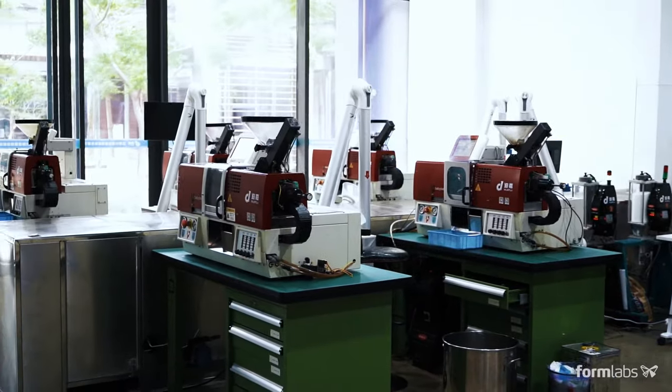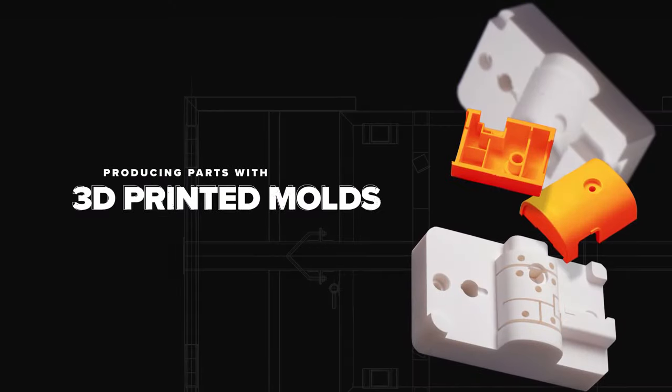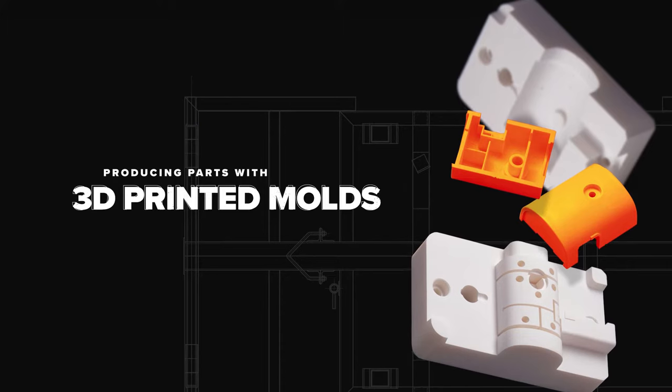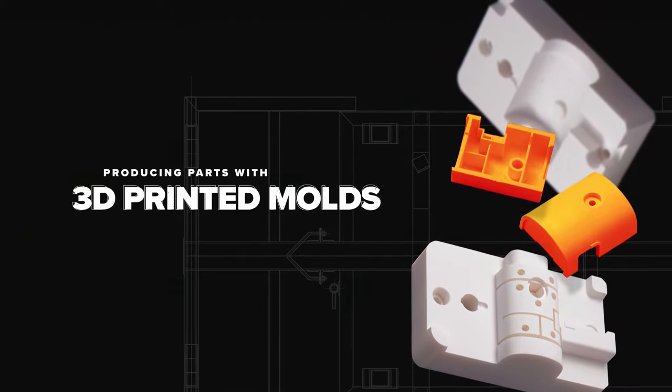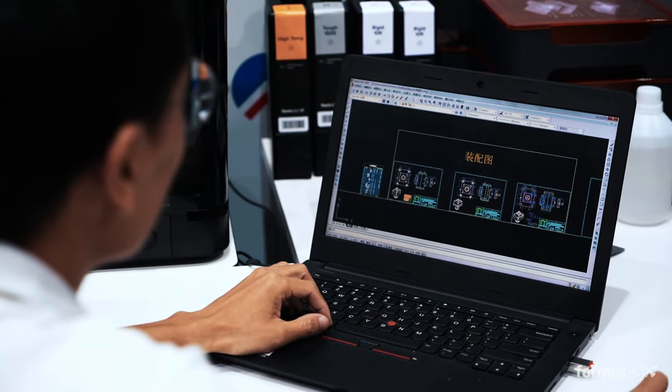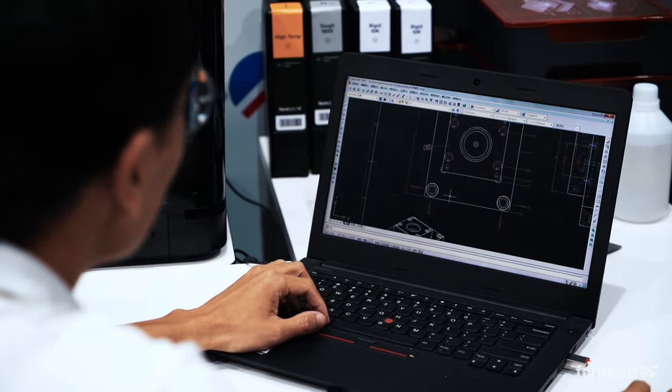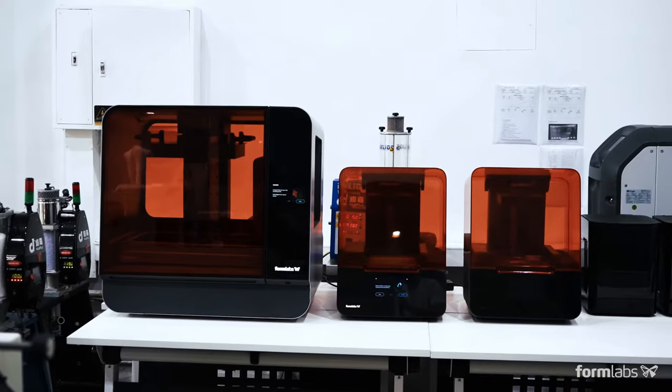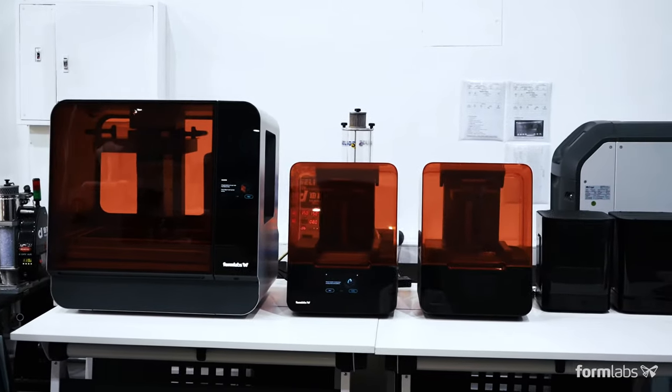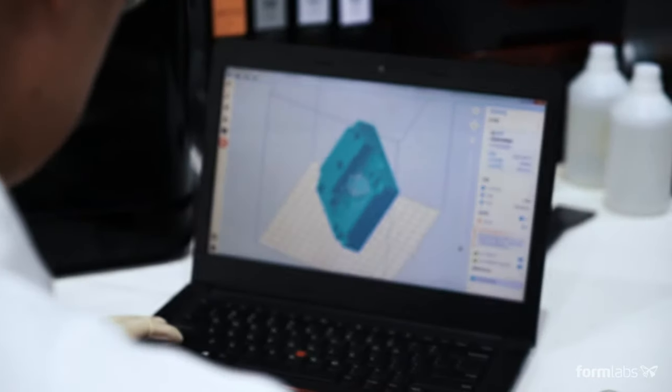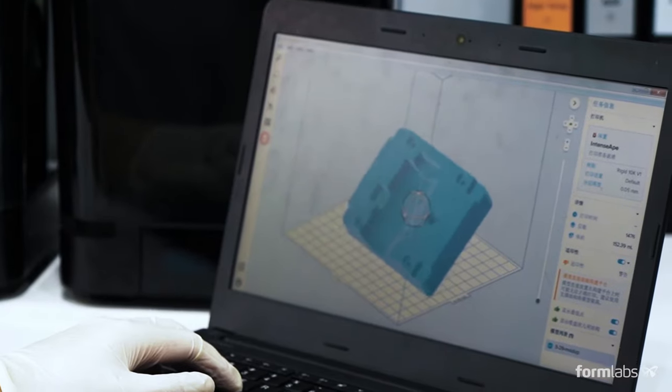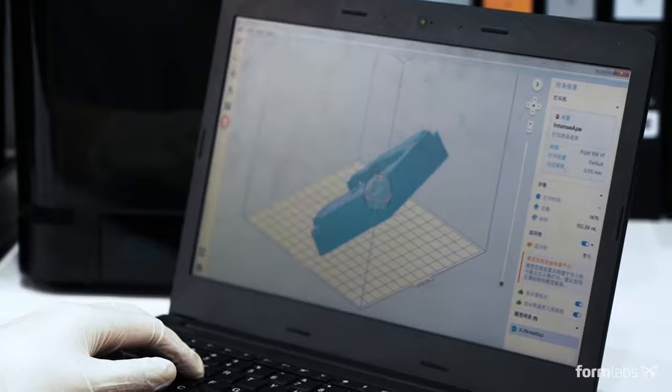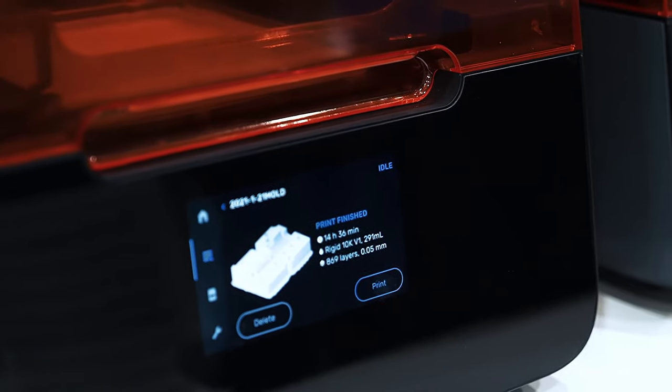Begin by designing the mold using common design for manufacturing principles. 3D printed molds can incorporate the same components as metal molds. Upload your design into PreForm, Formlabs' print preparation software, prepare your print, and send it to the Formlabs 3D printer.